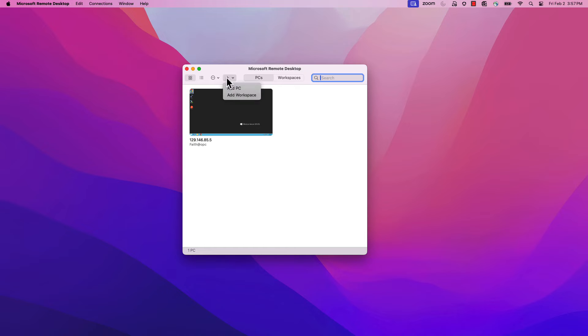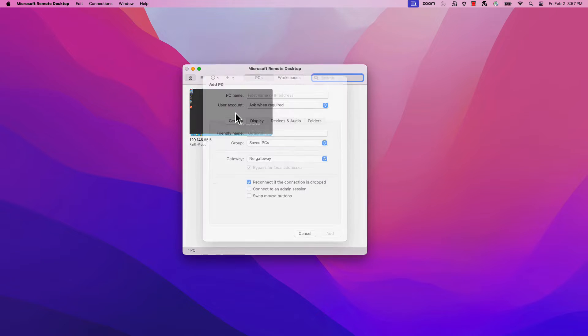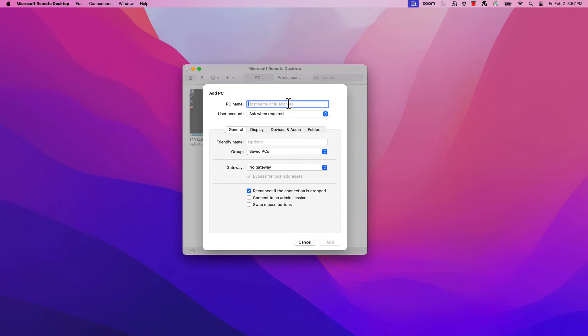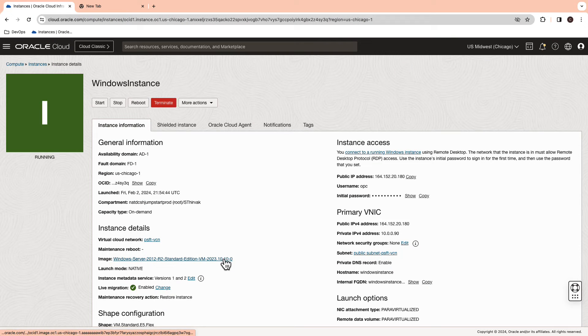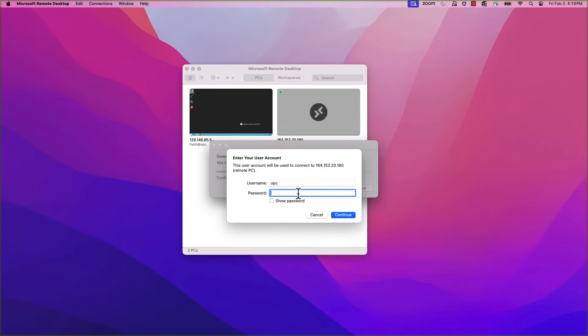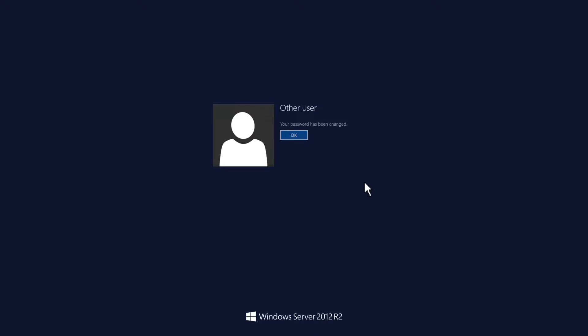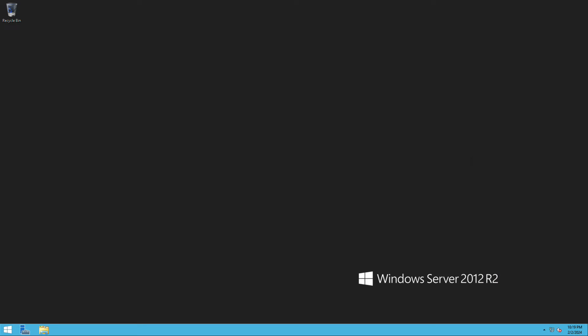Now, connect to the instance using the remote desktop app. Enter the username as OPC and password as the one which is generated on the OCI console. Reset your password and enable the network connection.